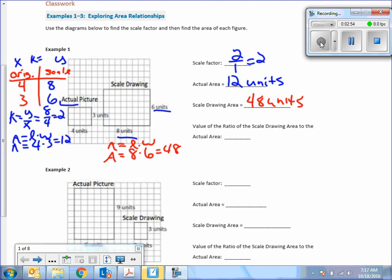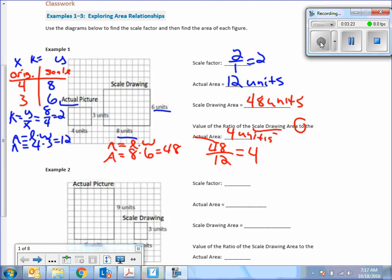The value of the ratio of the scale drawing area to the actual area — be careful with the wording. 'Scale drawing' comes first, so it's the numerator, and the actual area is the denominator. So that's 48 over 12, which equals 4. The ratio of the areas is 4 units squared.